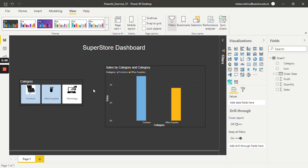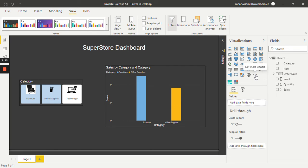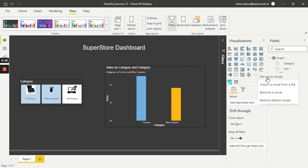So let's see how we can do this. First of all, it is not an inbuilt visual, so we have to import it. In order to import it we need to go over here and click on get more visual.